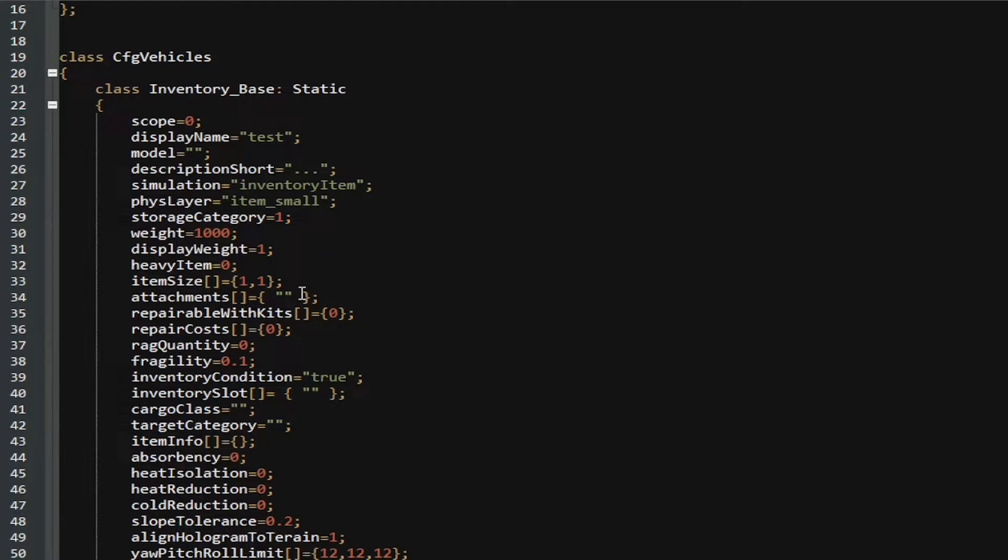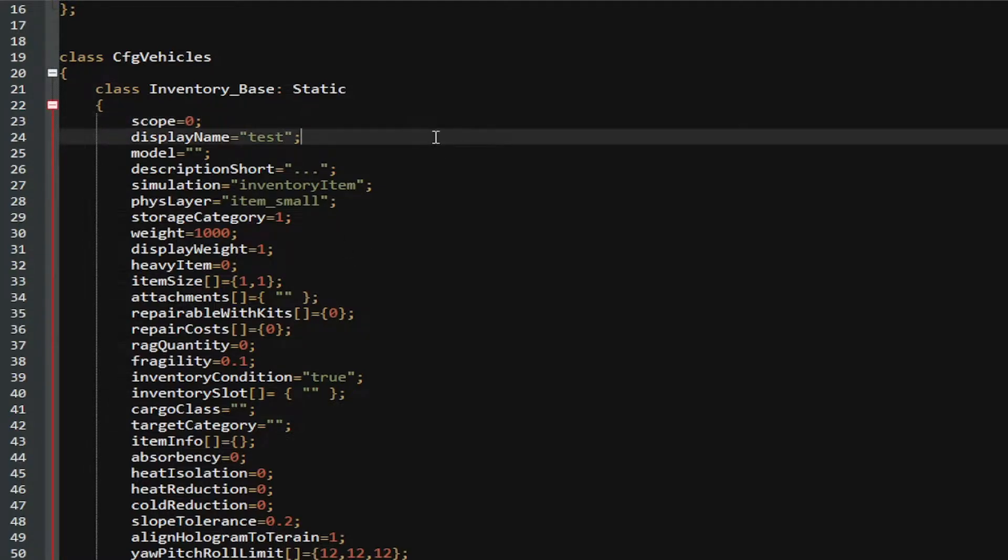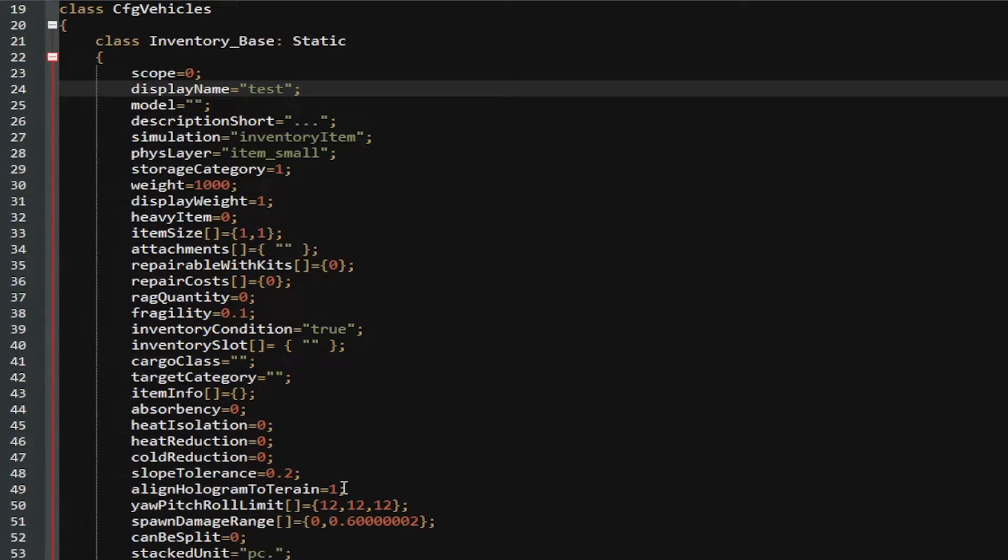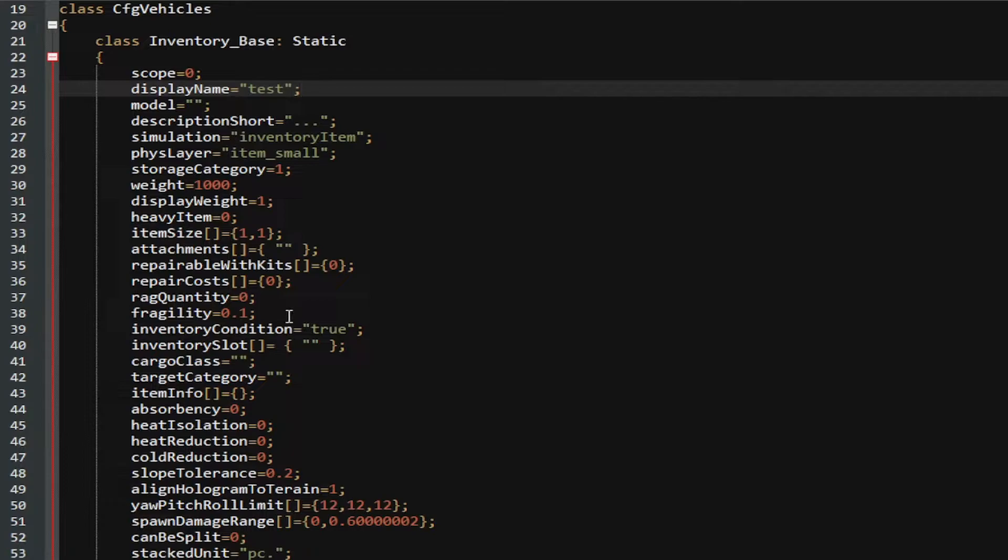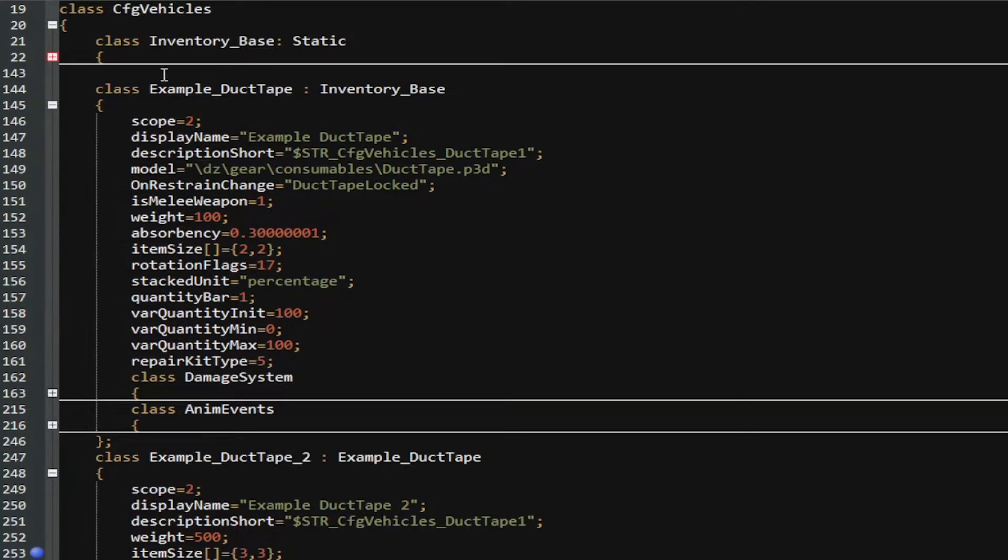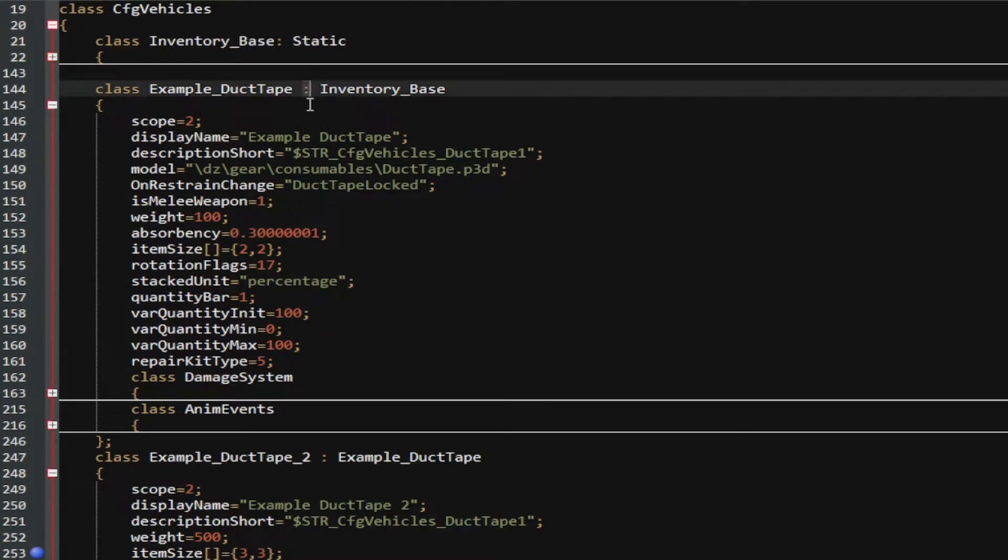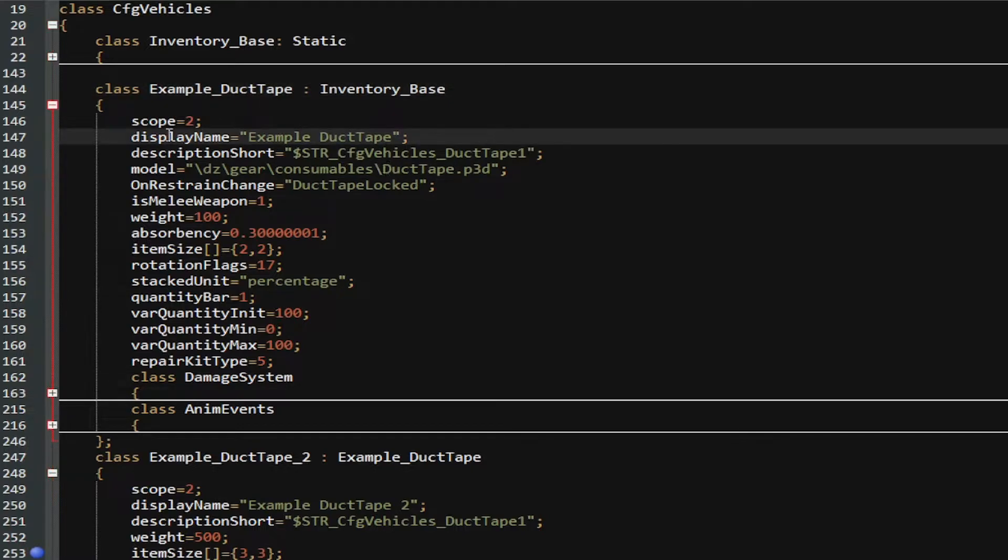For instance, if you had the class Inventory_Base and it had scope, display name, and all these other variables, strings, bools, and ints, you could have a class inherit off of that. For a good example, I have my Example_DuctTape inheriting off of Inventory_Base. The two dots resemble that. Now, in this thing, I am changing the display name of the Example_DuctTape from the Inventory_Base.